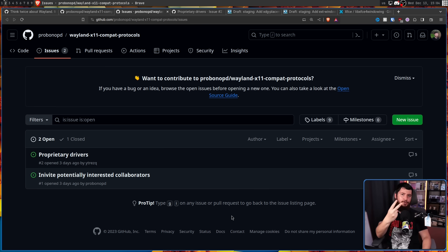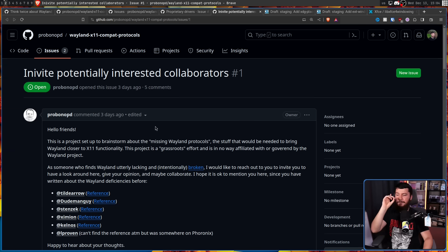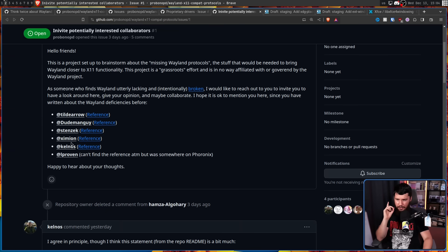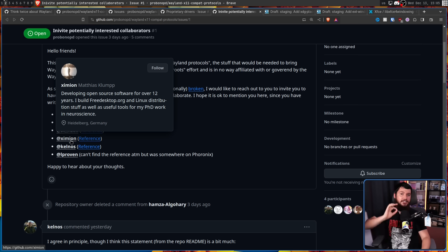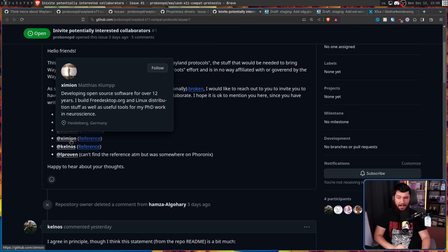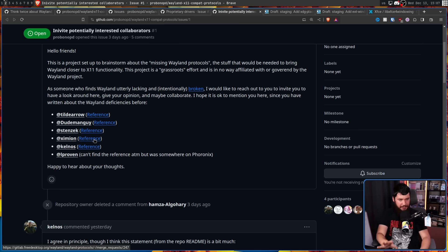As it currently stands, there are two open issues. The first is inviting potentially interested people to the repo - my favorite addition being Zimian, who is Matthias Klump, who is incredibly busy with his PhD work, and just getting him on the podcast was a nightmare. I kind of doubt he'll show up in this repo, especially when he's trying really hard to fix the problem upstream, where it actually makes a difference.